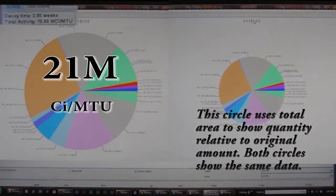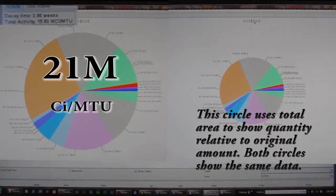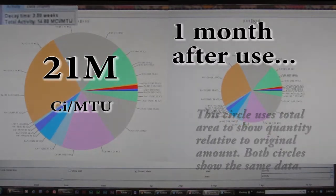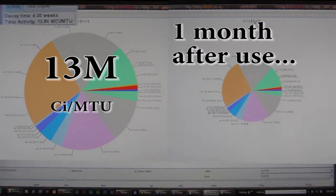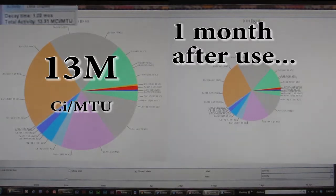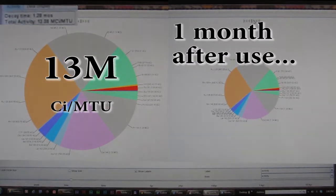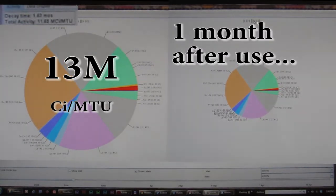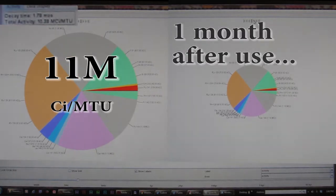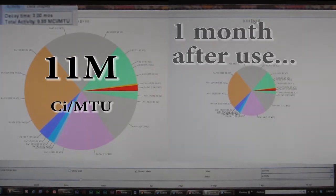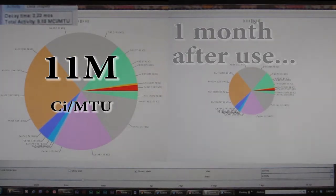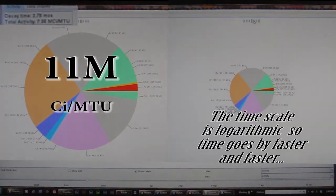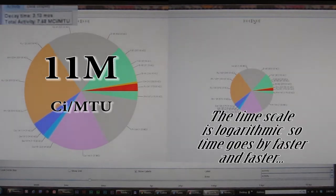The radioactivity in spent fuel comes from the fission and activation products, and at first it drops pretty dramatically. We're down to 13 million curies, and it's been only a month. The fuel's only been out of the reactor for a month.